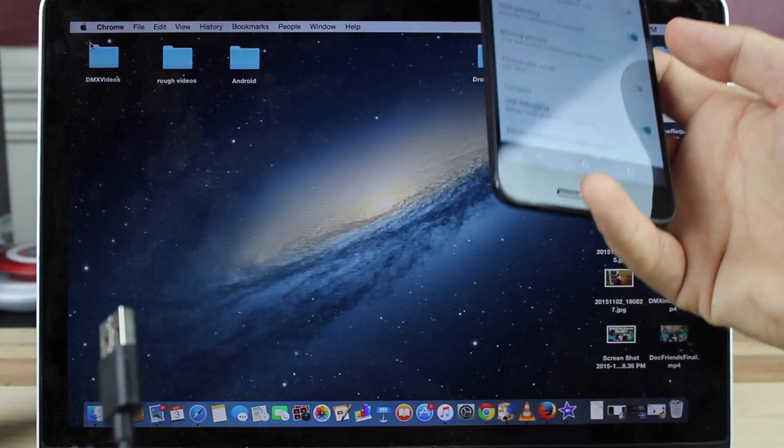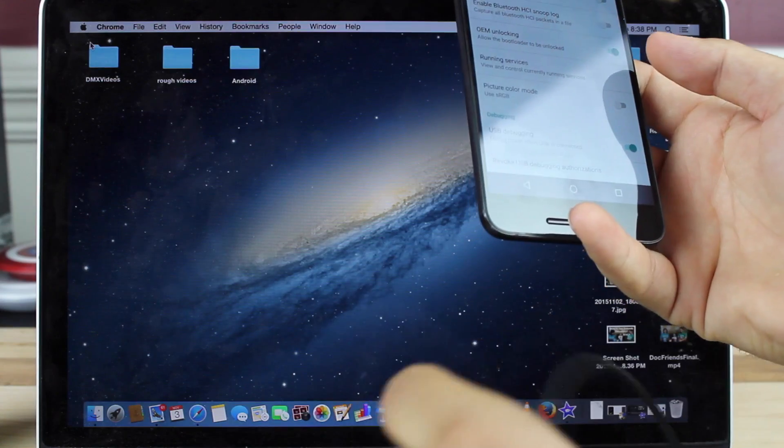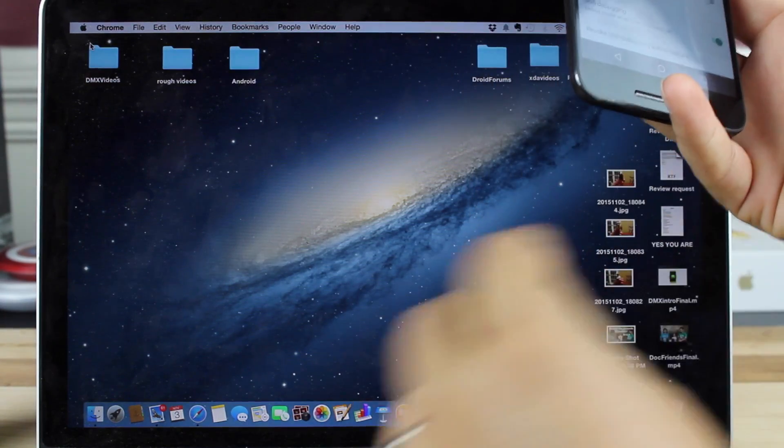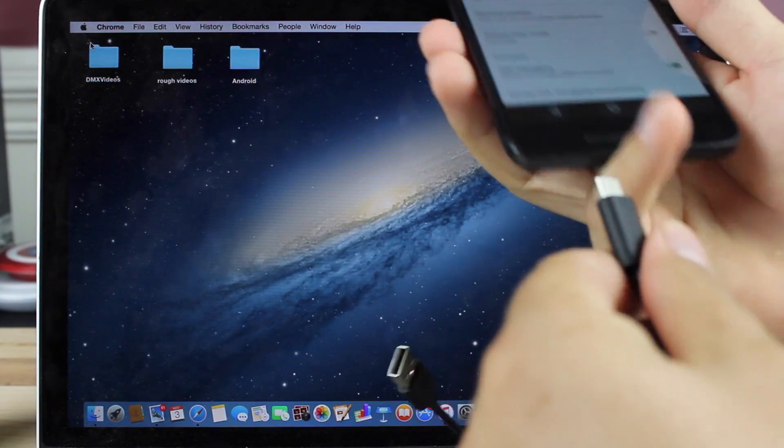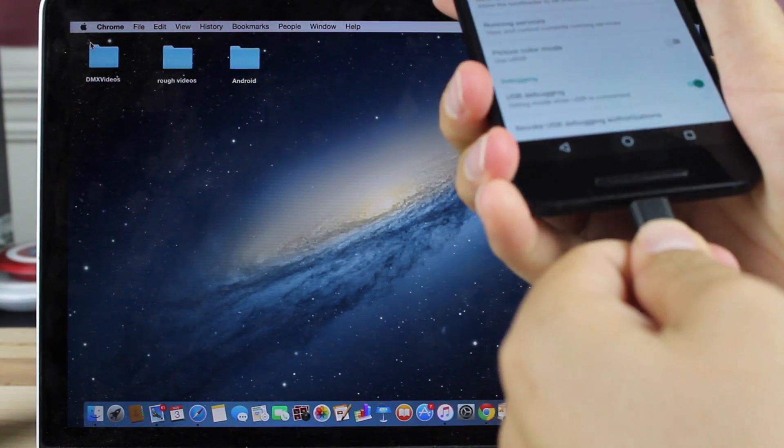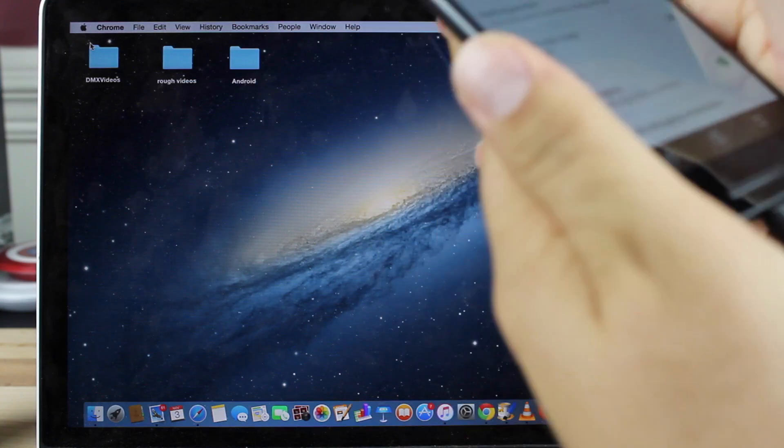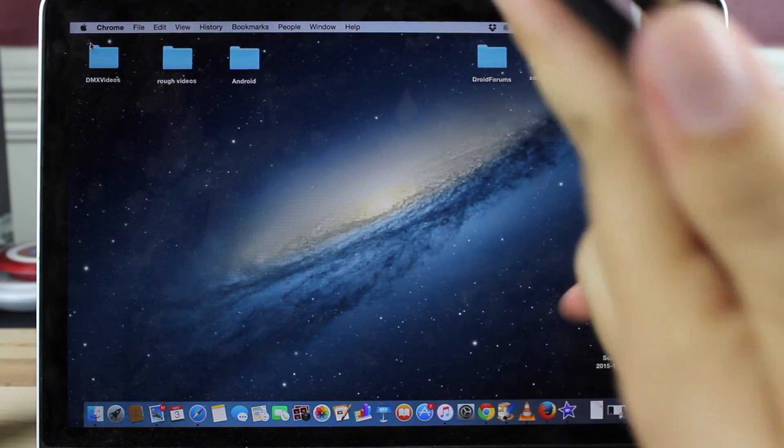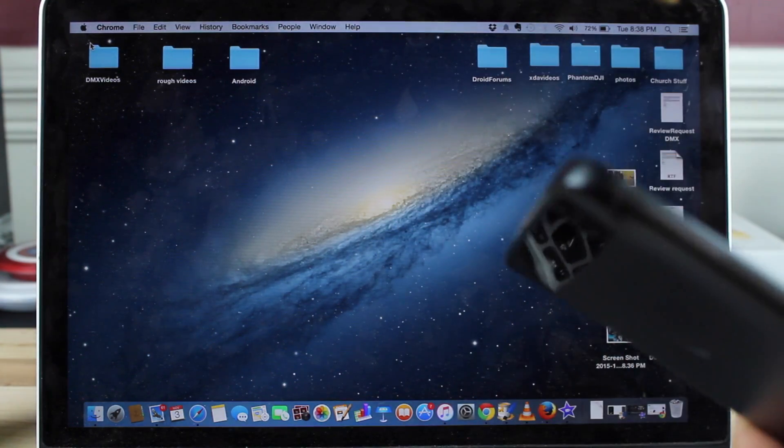Okay, we'll take our 2.0 to USB-C adapter, plug it into our phone, and plug the phone into the computer.